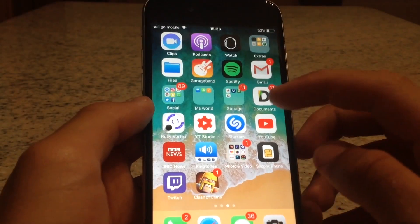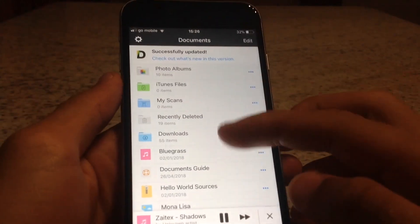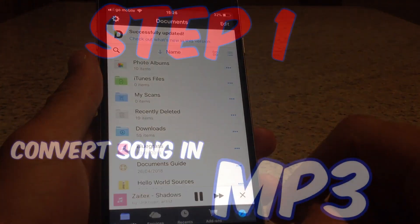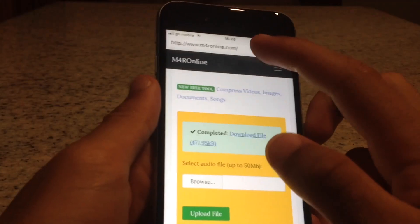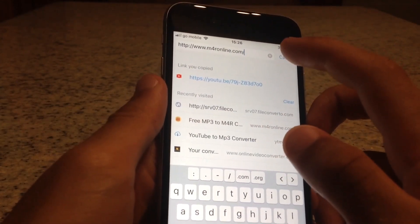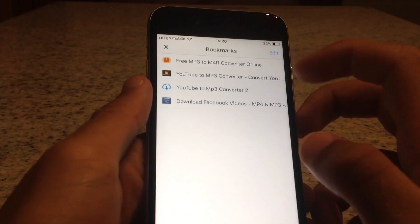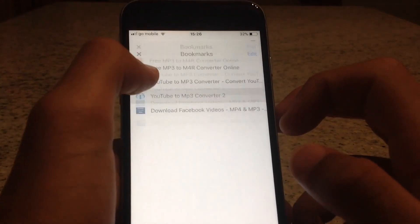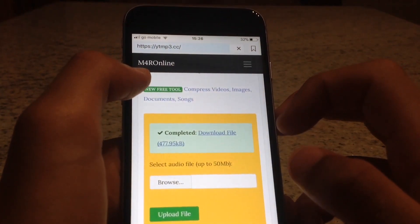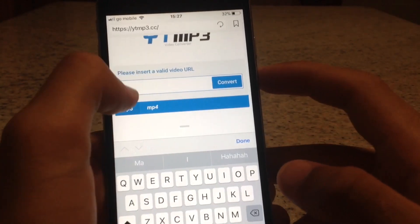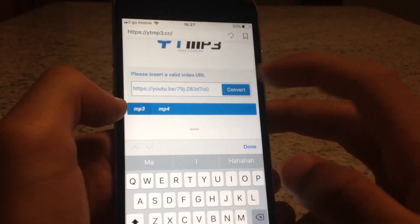Once the link is copied, open the Documents app. When you're in Documents, press the Safari icon. Type in 'YouTube to MP3' — I have it saved as a bookmark. This is the YouTube to MP3 converter. Press on it and paste your link, then click Convert.